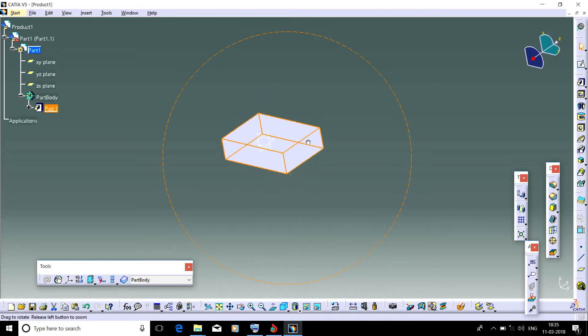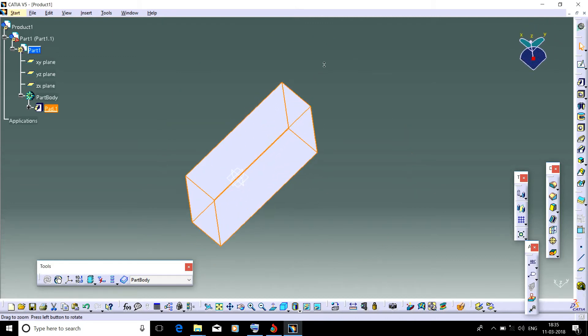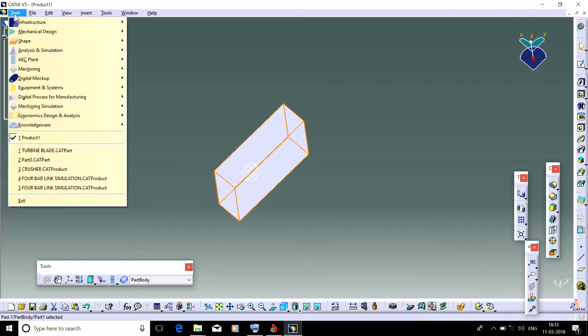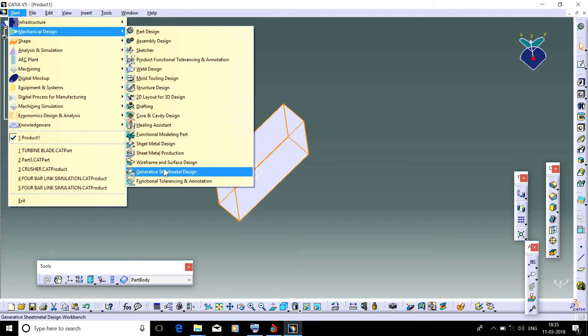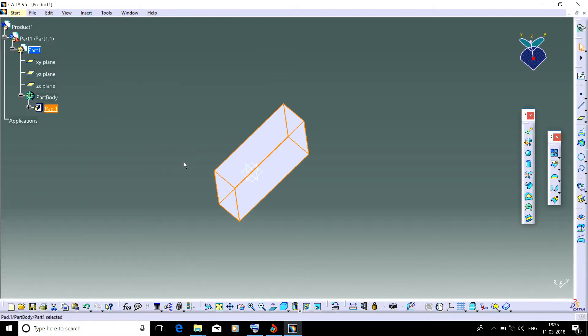We want to split it by the use of a surface. So what we have to do is go to Start and then select Surface Design, Wireframe and Surface Design. And it is so time-taking.